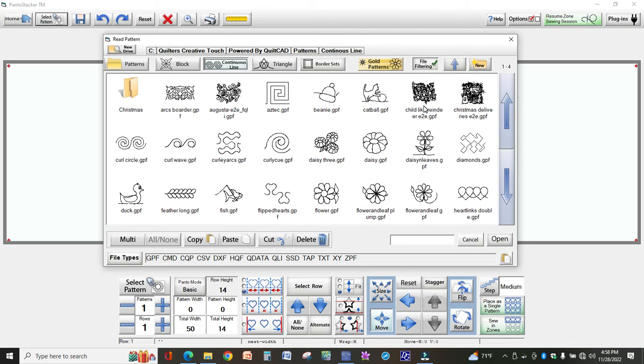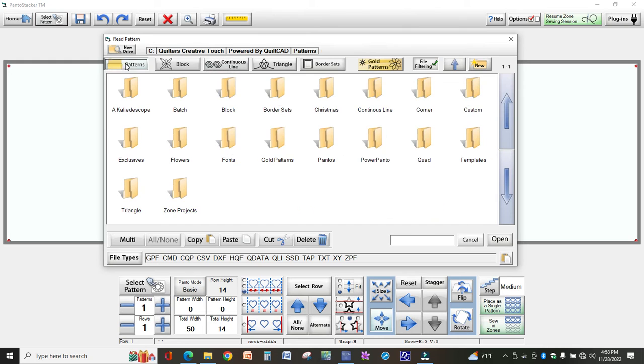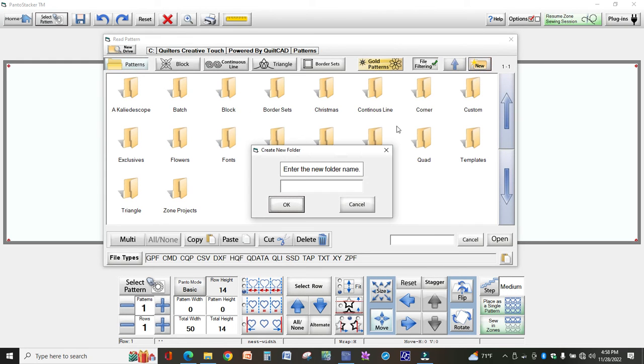And so how I did this was I go to Patterns and then come all the way over to the right and select New, and now I'm going to enter a folder name so I'm going to call this one Children.